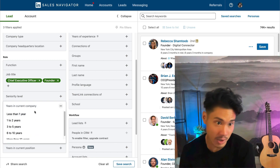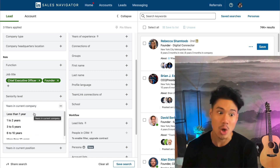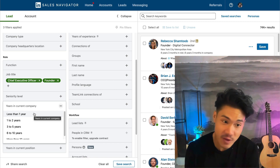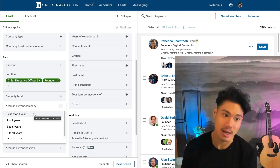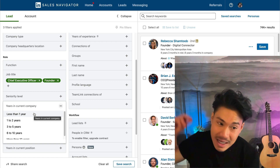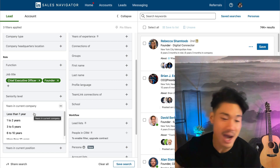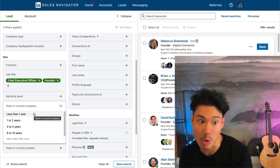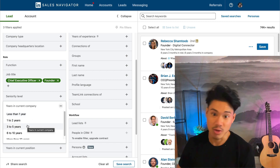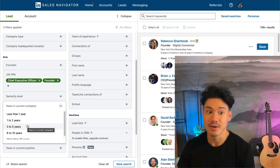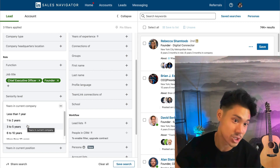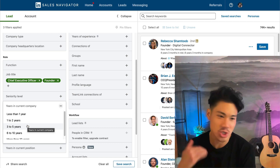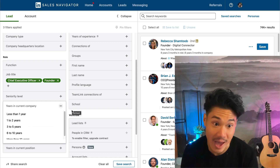Years in company is important as well. Sometimes you might go after people who've only been at a company for less than one year — for example, a brand new VP of marketing might need to immediately make a splash and buy something new that could help their organization. But on the flip side, maybe you want someone who's been at the organization for three to five years because they have the trust of everyone inside and it's easier for them to make buying decisions. Look at your ideal customer avatar and make your filtering decisions that way.